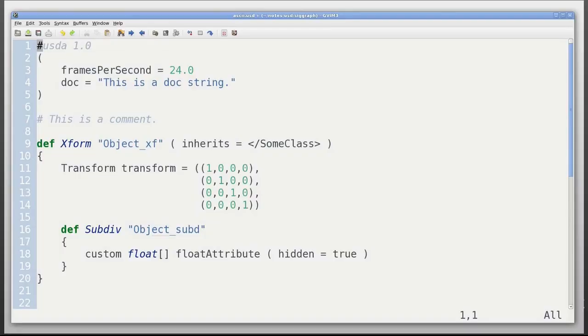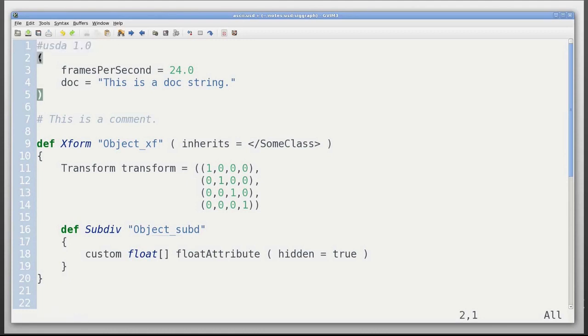Here we'll take a look at a very simple example, a USD ASCII layer. We'll see it starts with the version number, followed by optional metadata for the layer itself. Here we've said this layer was authored at 24 frames per second and given it a doc string.